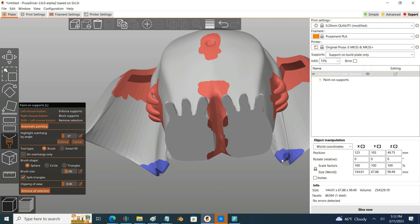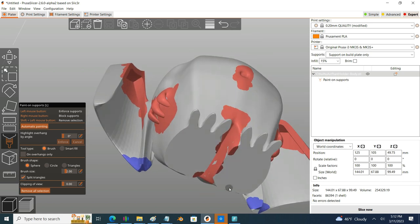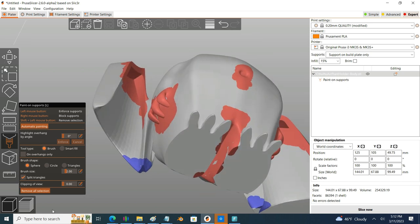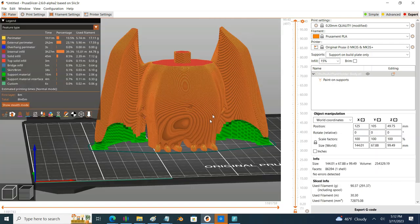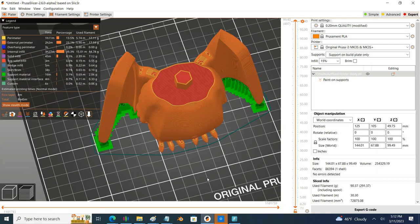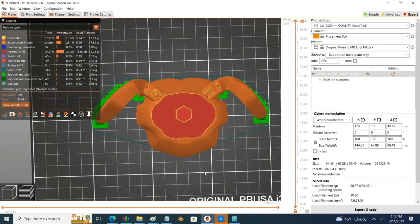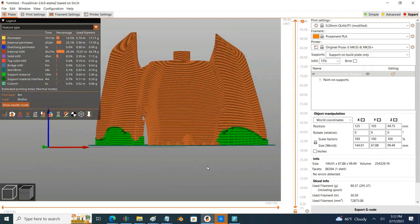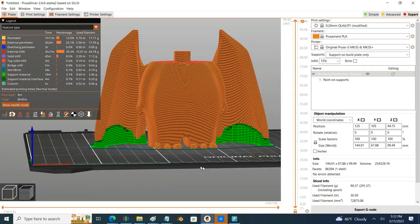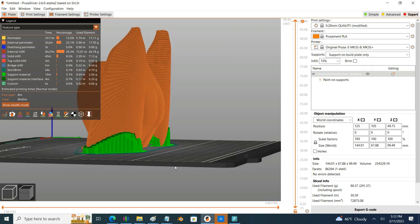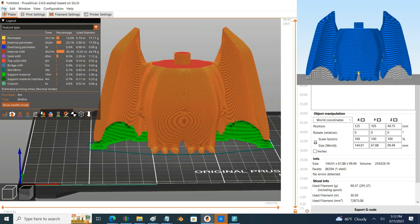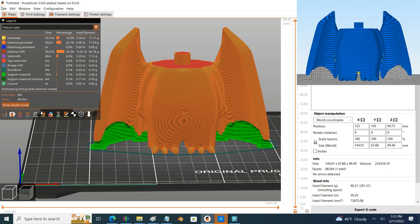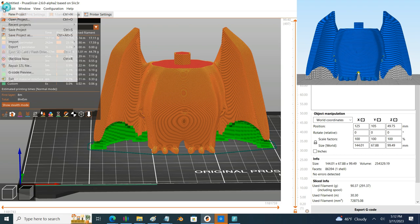So we'll go ahead and paint that on. All right let's see what that looks like. I am feeling this kind of mimics the success that I had in Simplify 3D so we will go ahead and save this and give it a try.